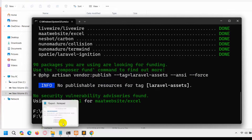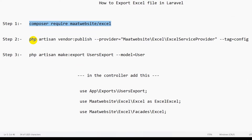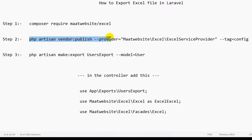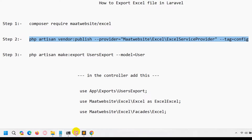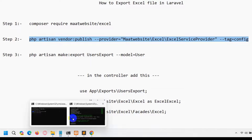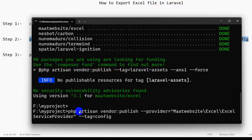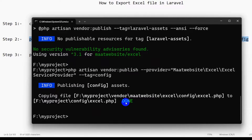I'll just fast forward the video — the package installation is complete. Now we need to run the second command, and I will also give all three commands in the comment section. The command is: php artisan vendor:publish --provider=Maatwebsite\Excel\ExcelServiceProvider --tag=config. I'll copy this, go to my command prompt, paste it, press enter, and there you can see it is done.